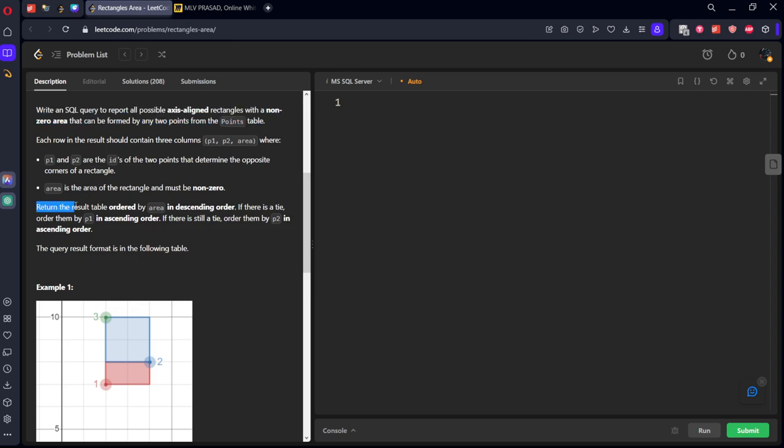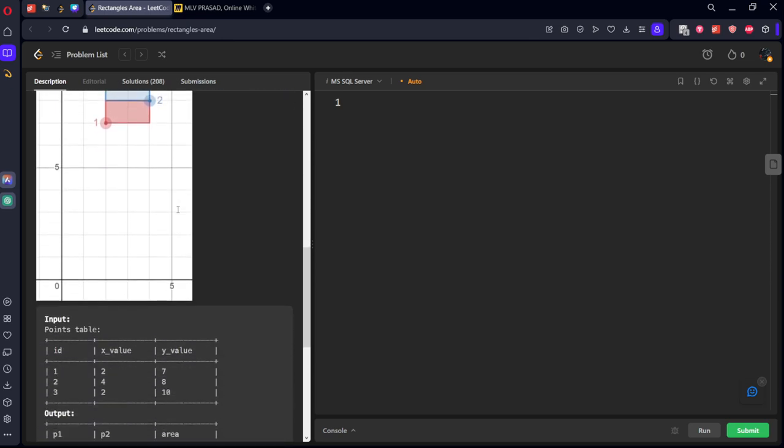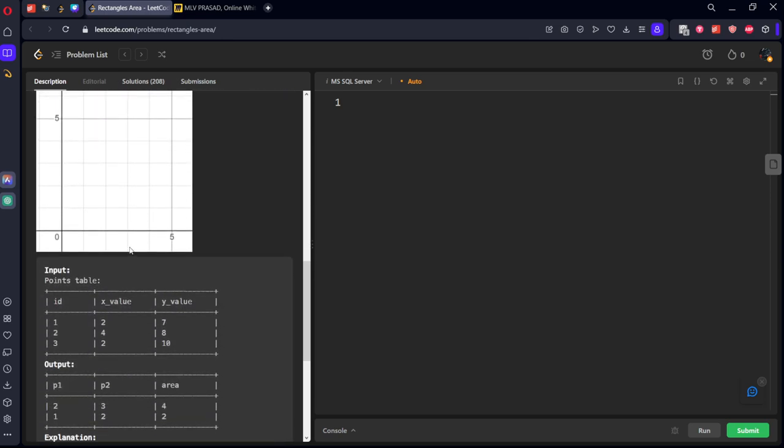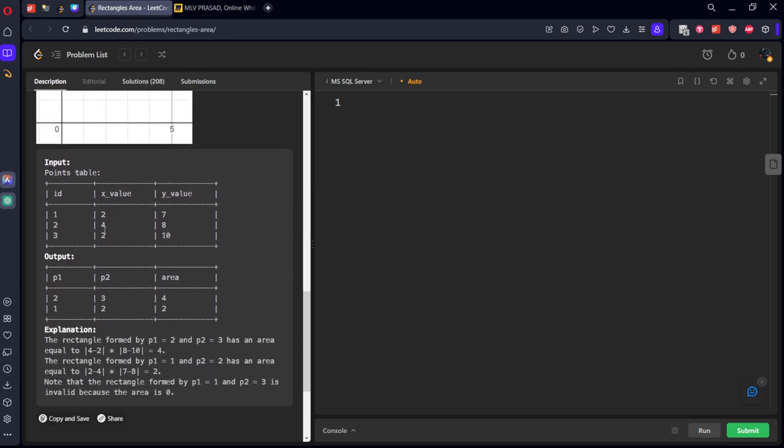Return the result table ordered by area in descending order. If the area is tied, P1 in ascending order. If there is still a tie, then P2 in ascending order. They have given some points. Let's see it.